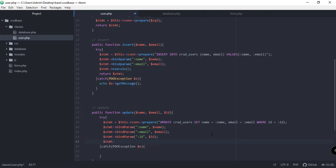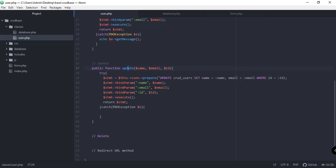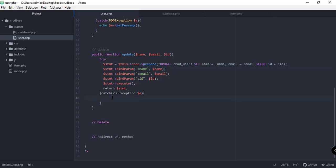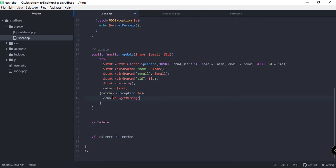After binding, we need to execute our statement by calling the execute function, and then return the statement. In the catch block, we use the exception variable and call getMessage to display a meaningful error message if something goes wrong. That's the complete update function.